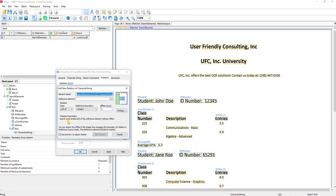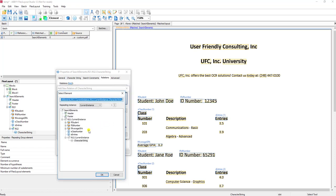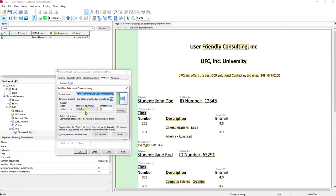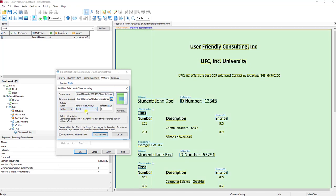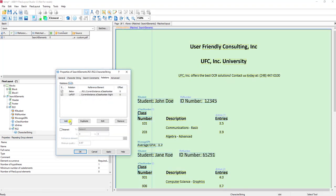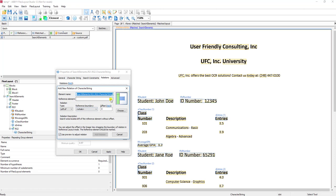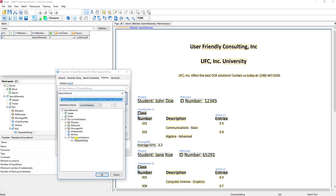We like to box in each element as much as we can so that the software knows the rectangle it's extracting. We're going to tell it that these values are below the class number keyword. Next we'll tell it that these are located to the left of the right side of class number — so it's going to be to the left of the right boundary of this element. Then lastly we do the opposite and say it's right of the left boundary.